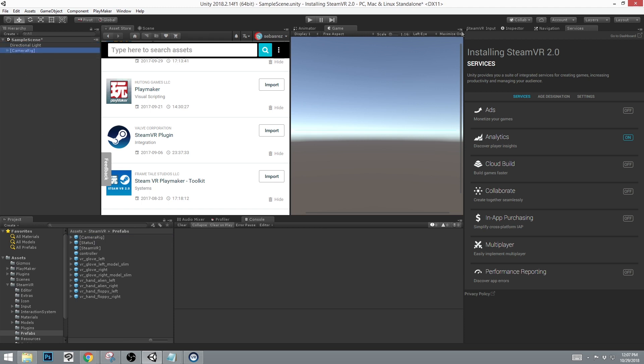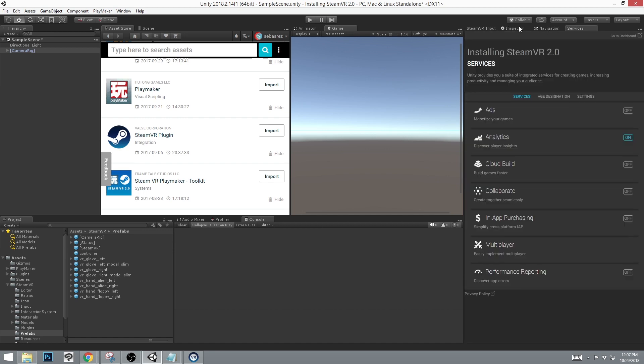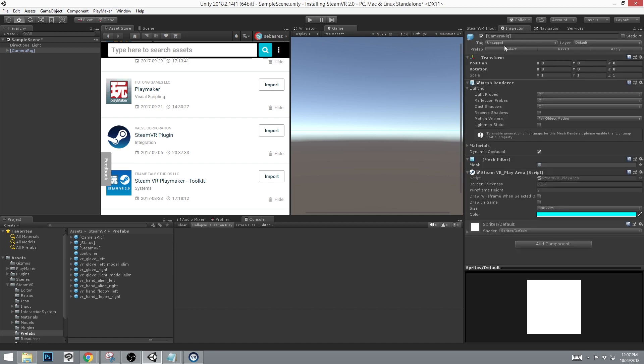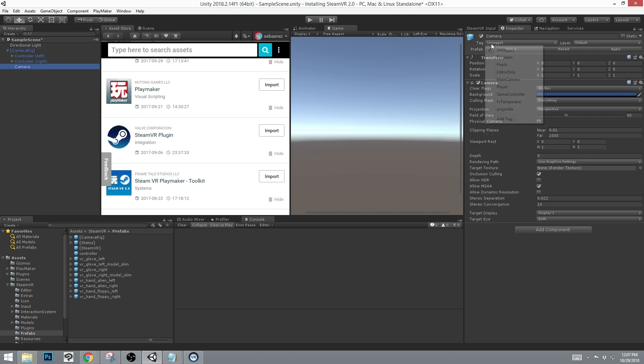Depending on a lot of the actions that SteamVR 2.0 has, you would require the tag on this to be main camera, but specifically for the camera here.